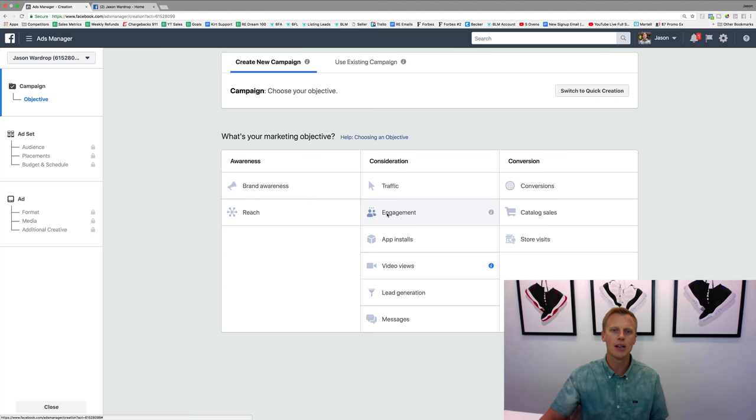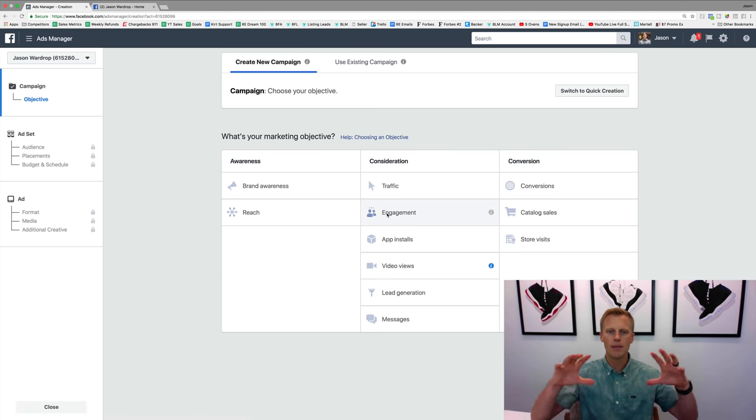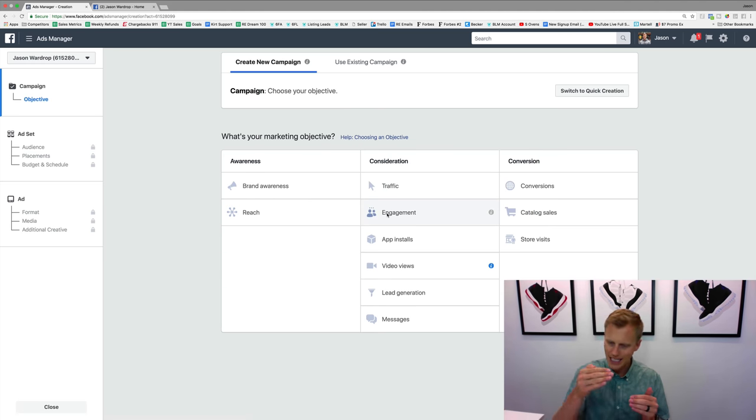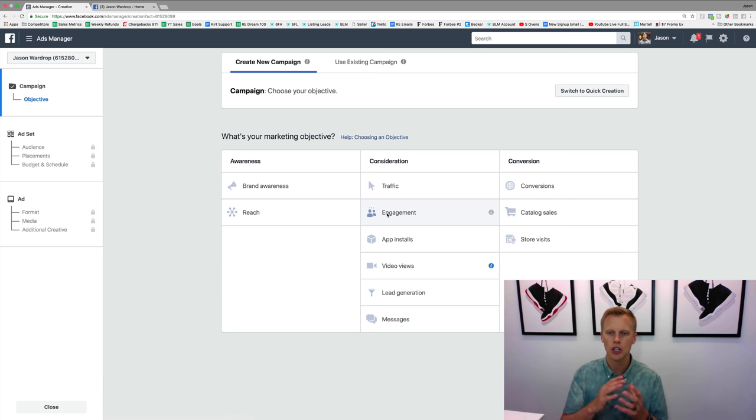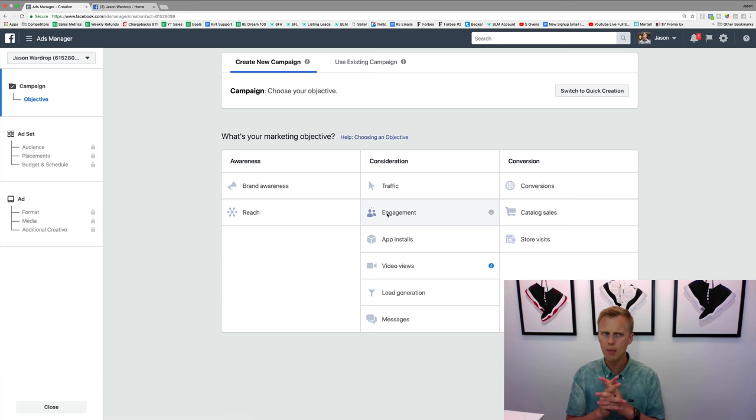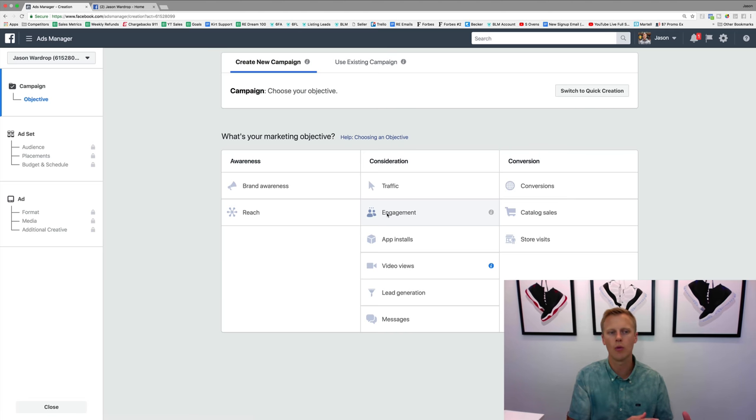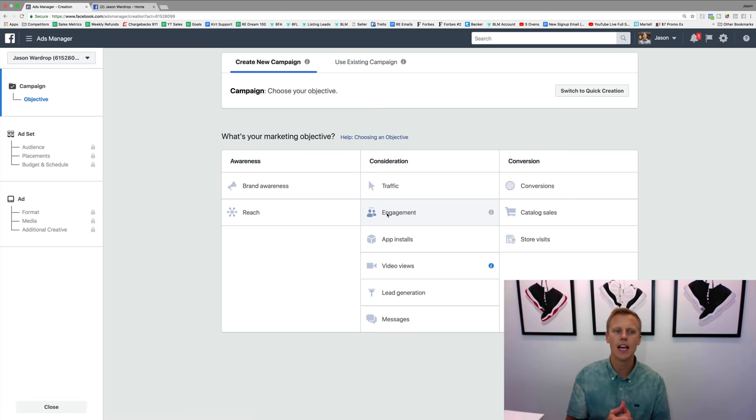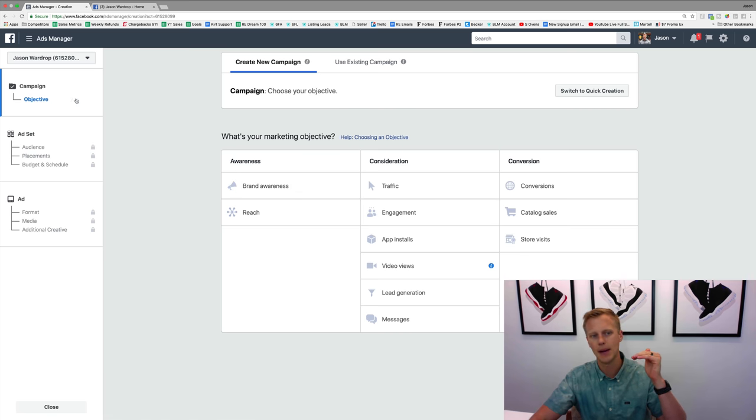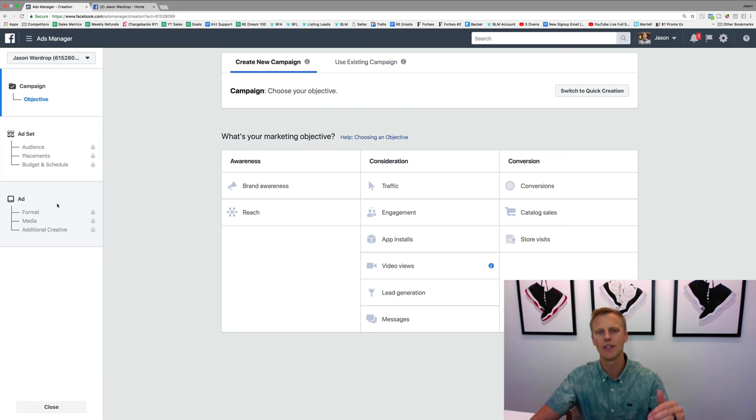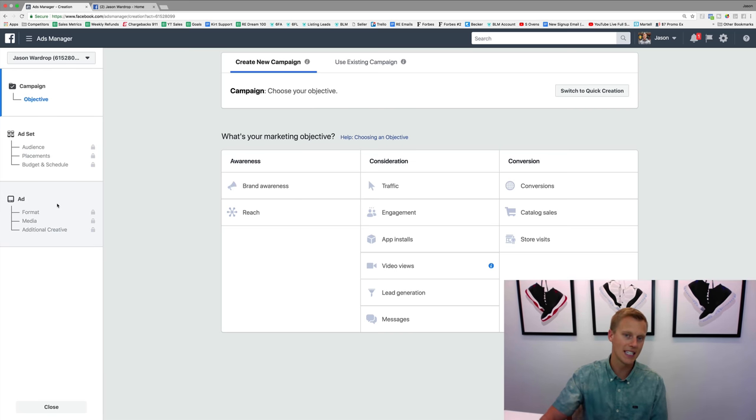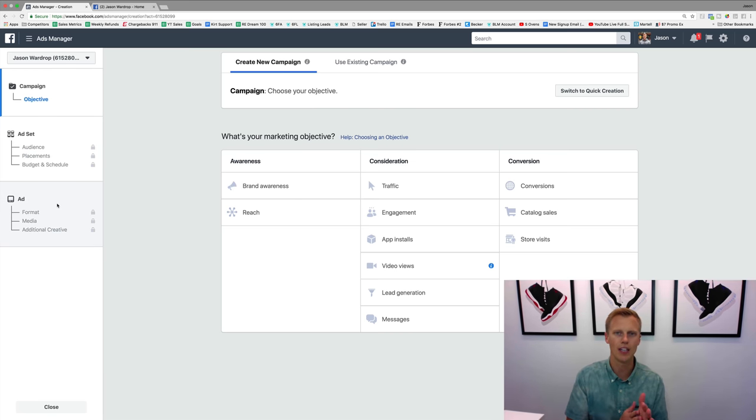So those are just kind of some of the different marketing objectives. We'll get diving deep into each one of these, we'll show you guys how to set them up. But I just kind of wanted to get to that and explain like why you would use different ones and when you would, and then even kind of break down the campaigns, ad set, and ad level. So with that said guys, I will see you in the next video.